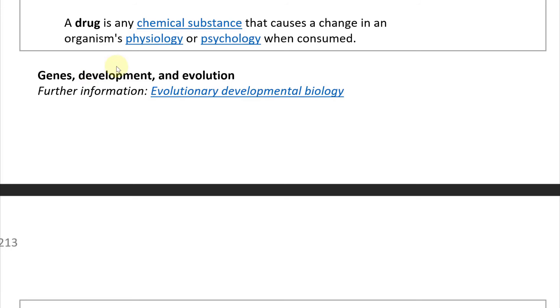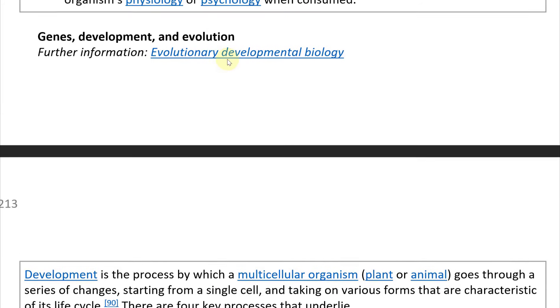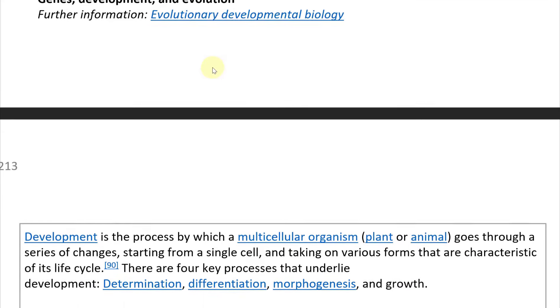Genes, development, and evolution. For further information, you can go to Evolutionary Developmental Biology, the individual article on Wikipedia.